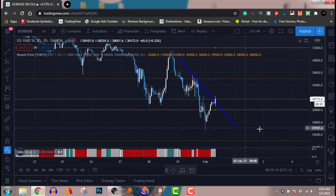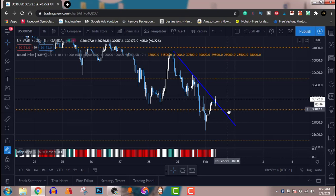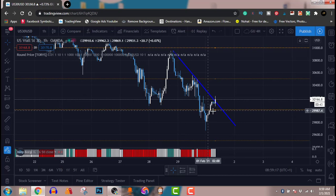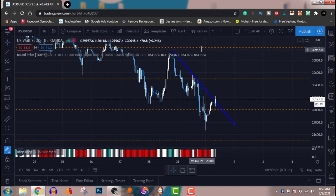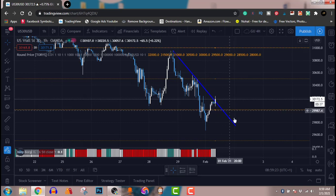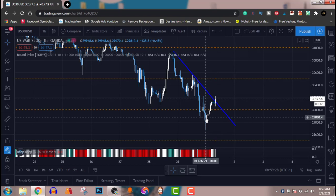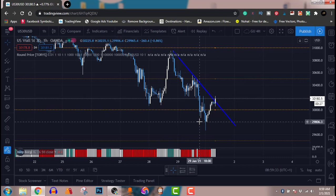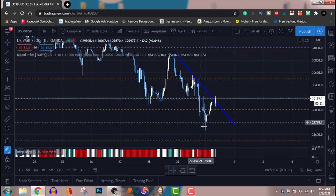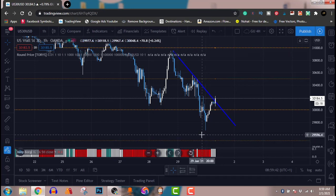Then it retests, coming to this whole number — if you don't know, round numbers are very important in the market. Price always respects that line — you can see this orange-looking line, price always respects it. So if it breaks that level, as it did here, there's a probability of it coming down. You can see there's a round number here at about 29,800.